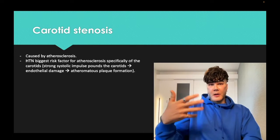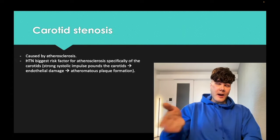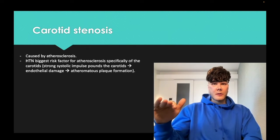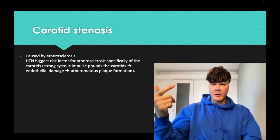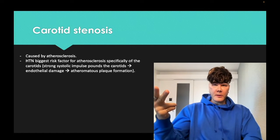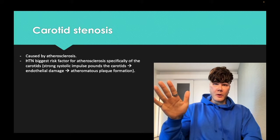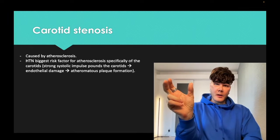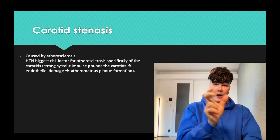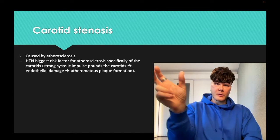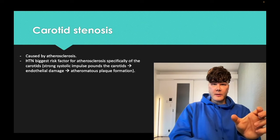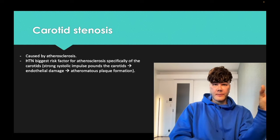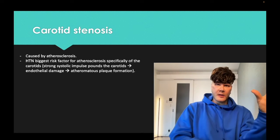If we're talking about other vessels — the abdominal aorta, the popliteals, the coronaries — in terms of what's most acceleratory for atherosclerosis, it's diabetes, then smoking, then hypertension, in that order. But when we're talking about the carotids specifically, it's hypertension, because of that systolic impulse and proximity to the heart.